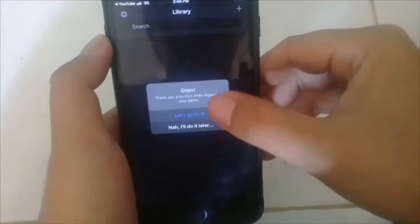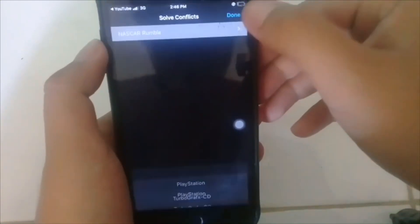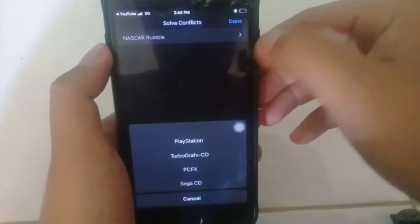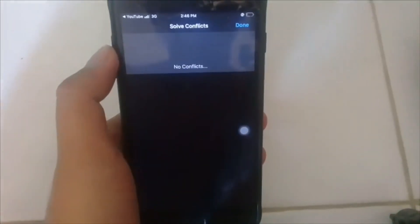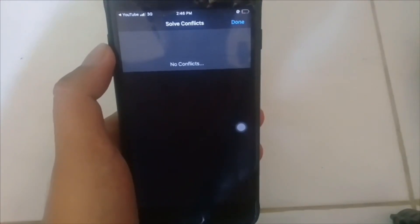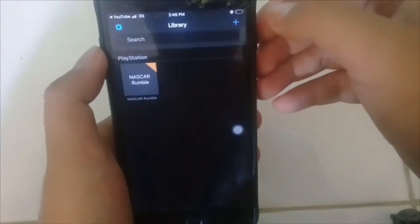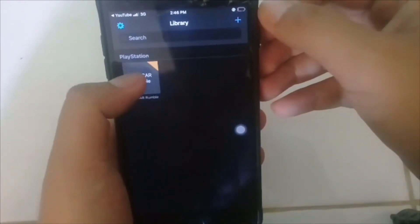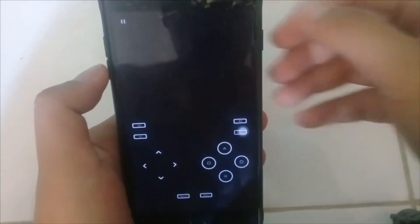Lepas itu dia akan cakap arrow, dan hanya fix — tekan Nascar Rumble, tekan PlayStation, dan selepas itu dia akan kata no config, dan kita akan proceed. Dan masuk ke dalam game.